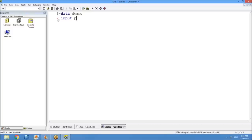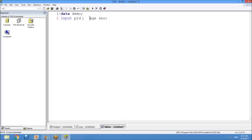The INPUT statement is used to give column names. I'm giving column names as PID (patient ID), AGE, and SEX, followed by a semicolon. You are creating three columns: PID, AGE, and SEX. You must have at least a single space between variable names, otherwise SAS will think they are one column. As per SAS terminology, columns are called variables and rows are called observations.